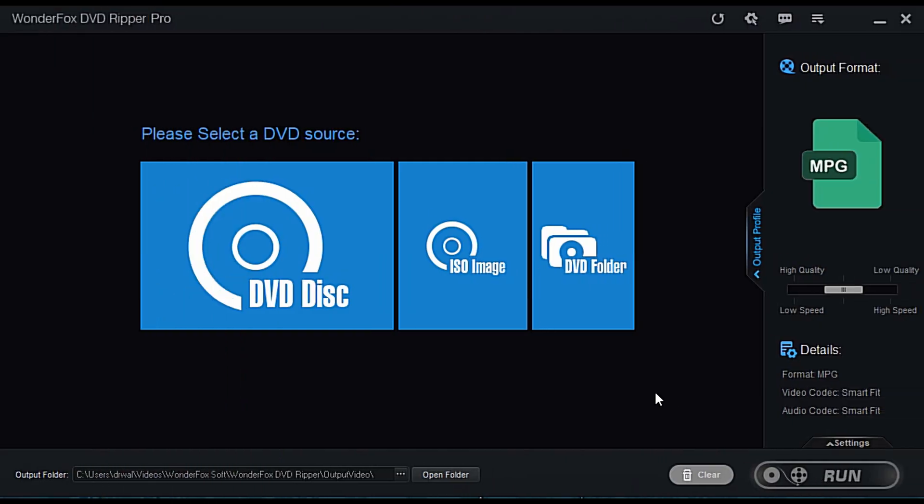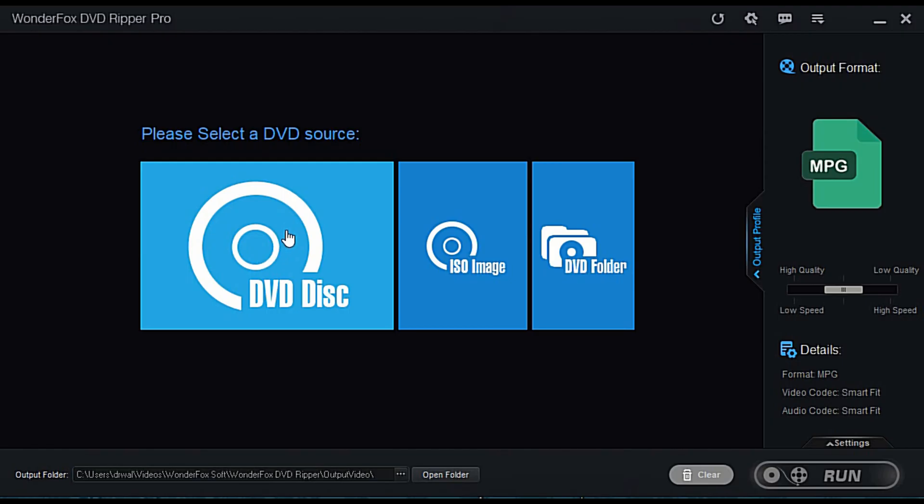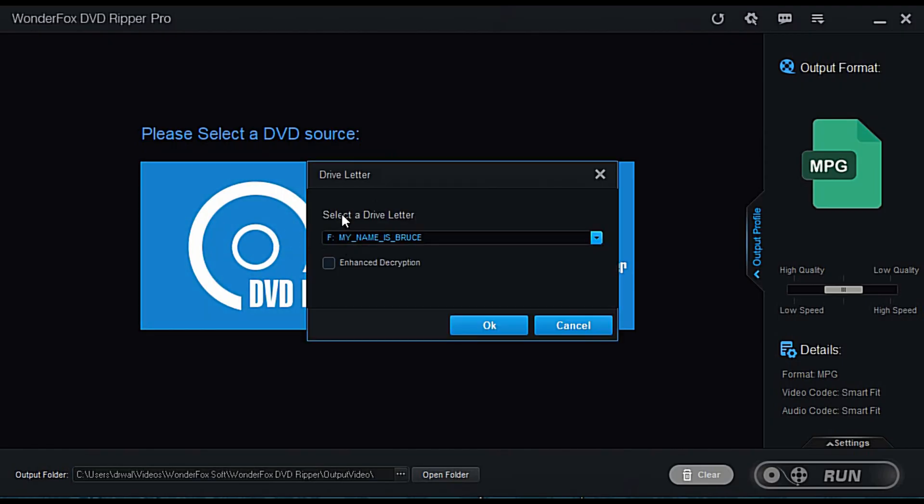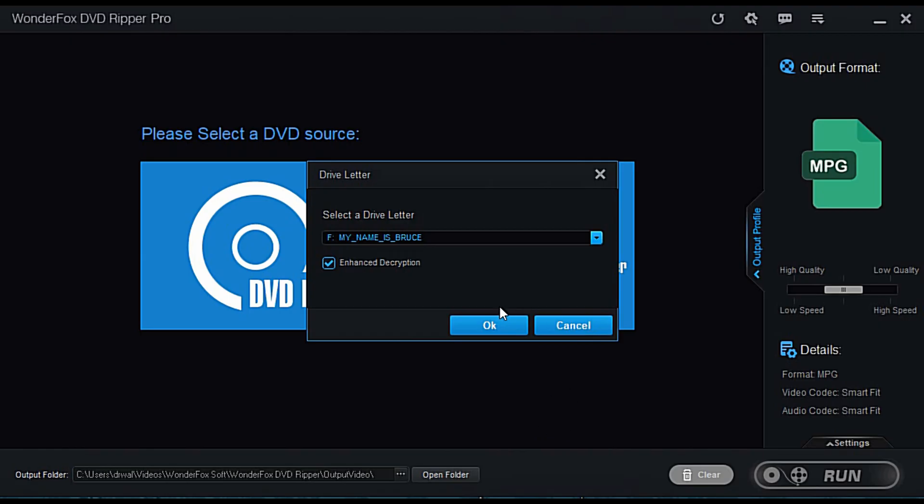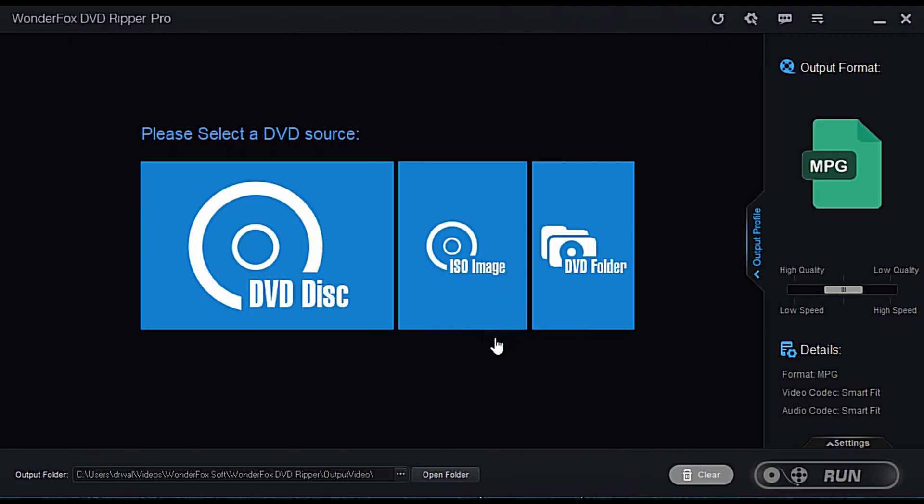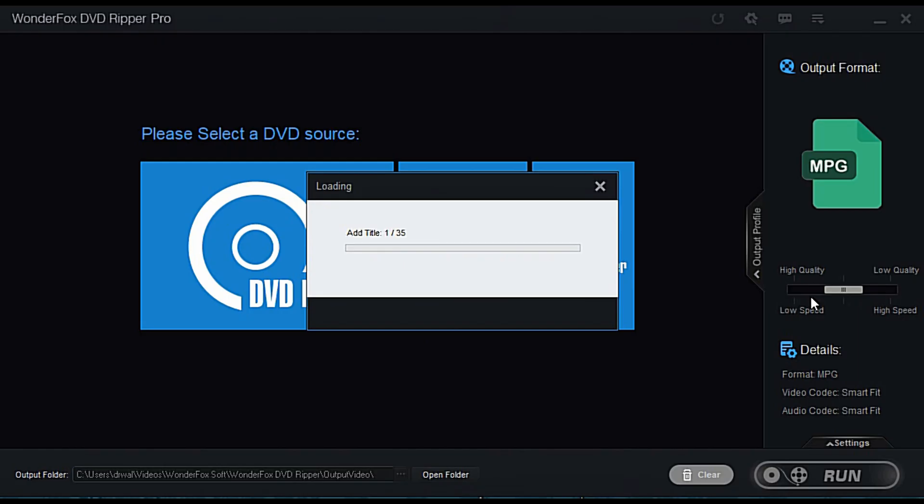Alright guys, so we got WonderFox DVD Ripper Pro pulled up. I'm going to go ahead and put the disc in. I just popped it in. Now I'm going to hit the DVD. Enhanced decryption mode is on the software to scan complete details of the DVD content to achieve stronger decryption. Let's check this out right here. You can see DVD disc, ISO image, DVD folder. It's adding the titles now on the DVD.